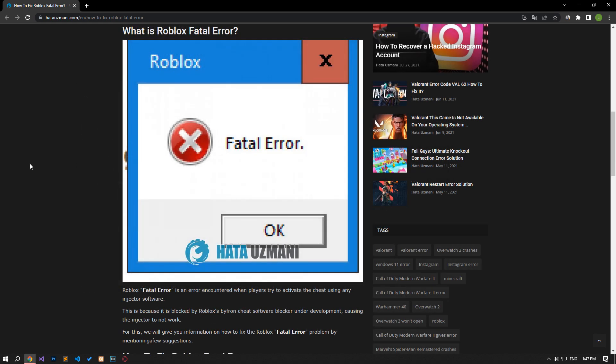Yes, in this video we have provided information on how to fix Roblox fatal error. If the problem persists, you can comment.